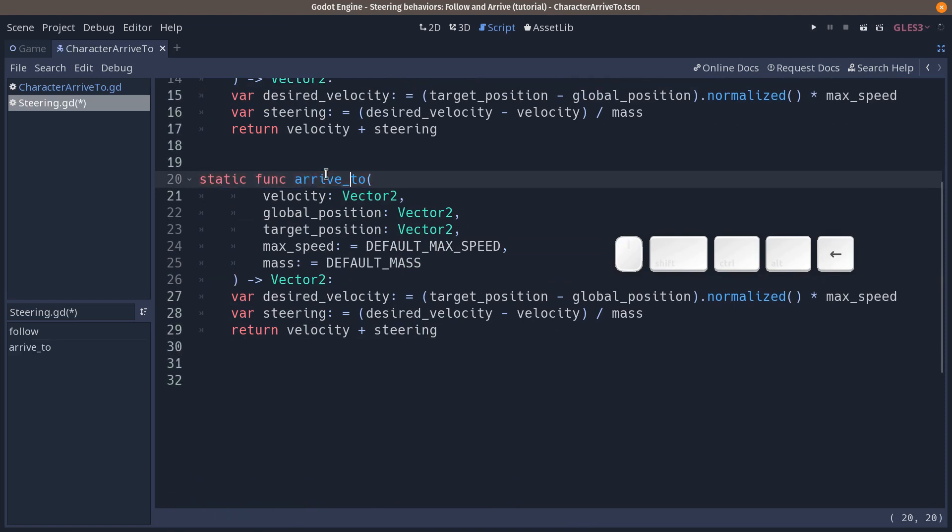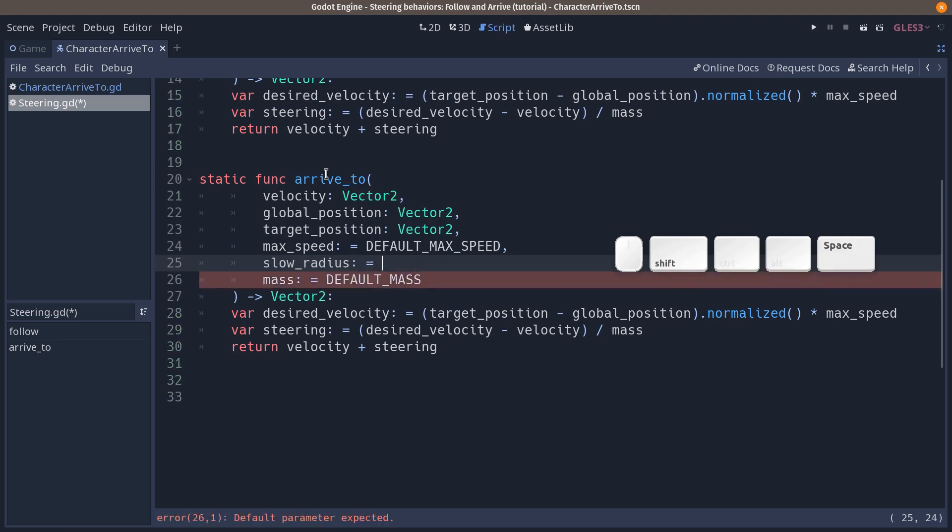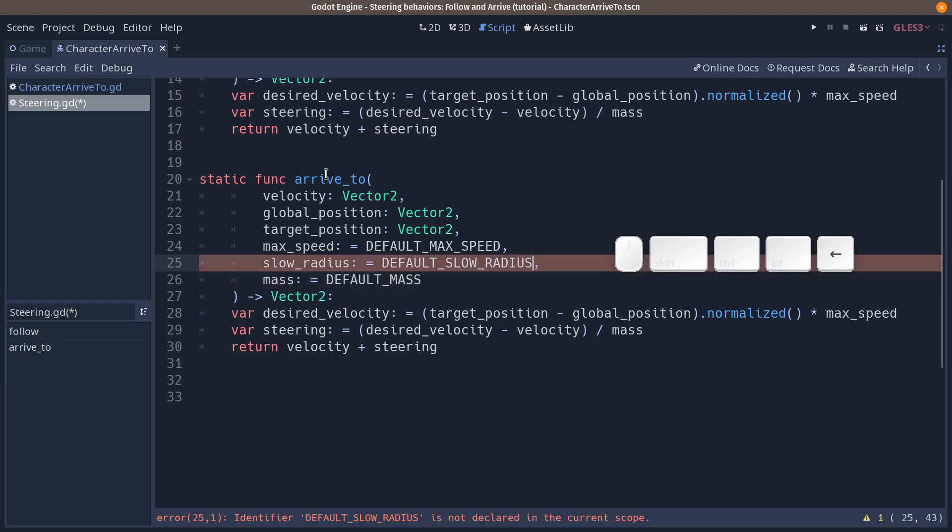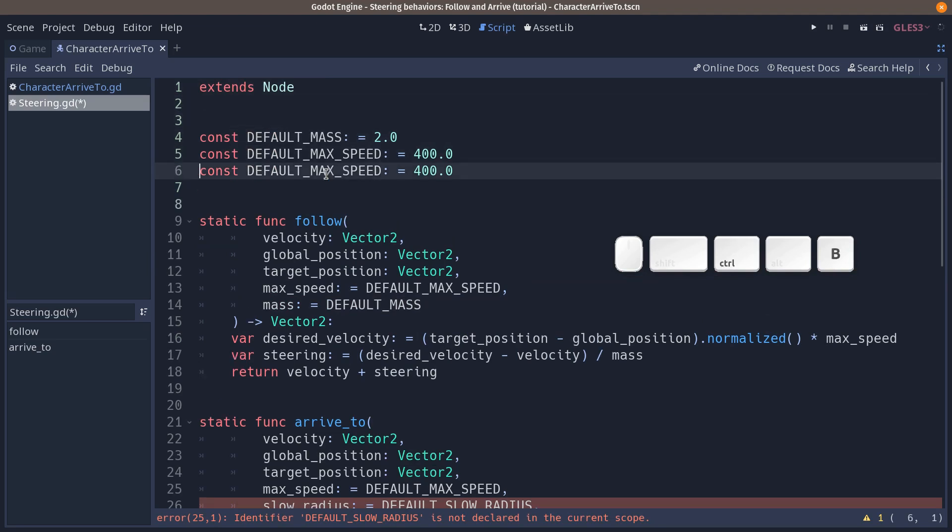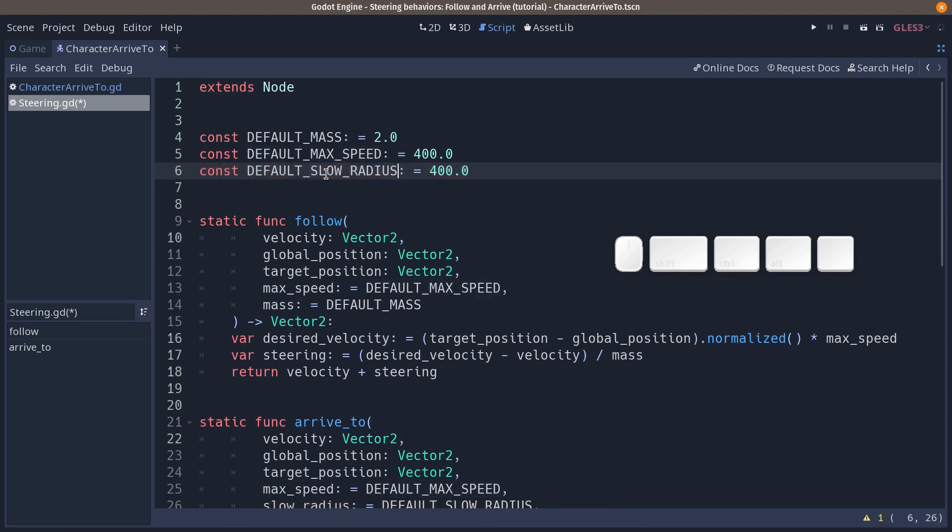We want to add one parameter. I typically add it before the mass called our slow radius and we're going to add a new default slow radius constant at the top. Don't forget the comma at the end of the line. So I'm going to copy that name, go back at the top of the script, duplicate the default max speed constant with Ctrl+D and replace it with our slow radius, the default one. Let's make it 200 pixels.